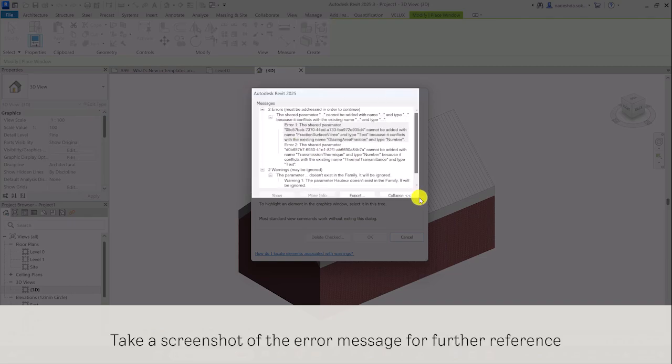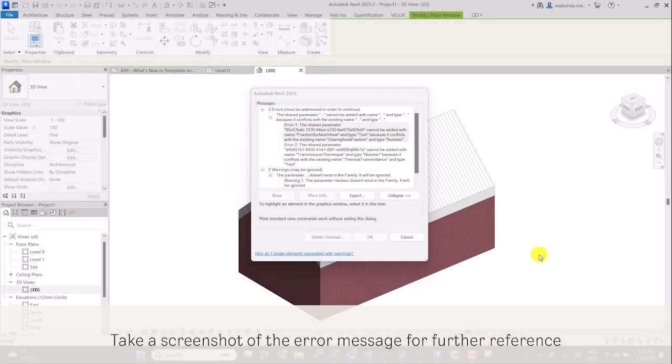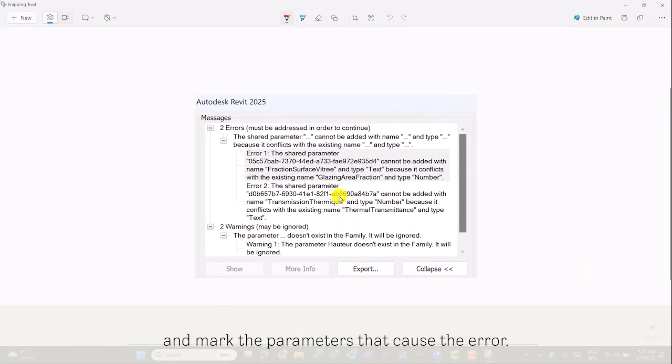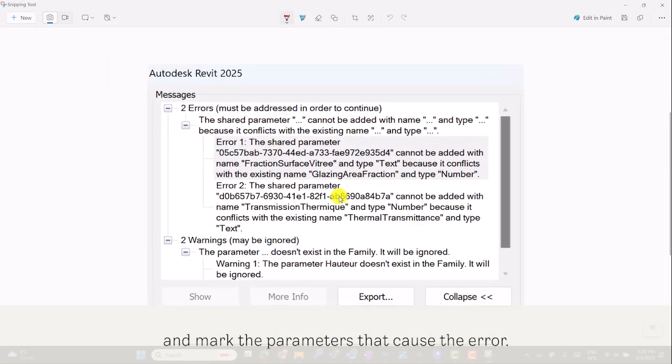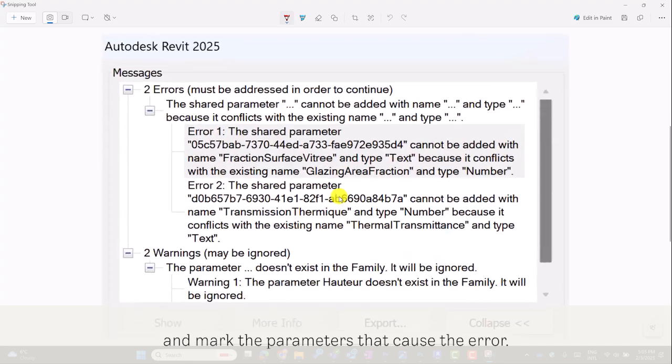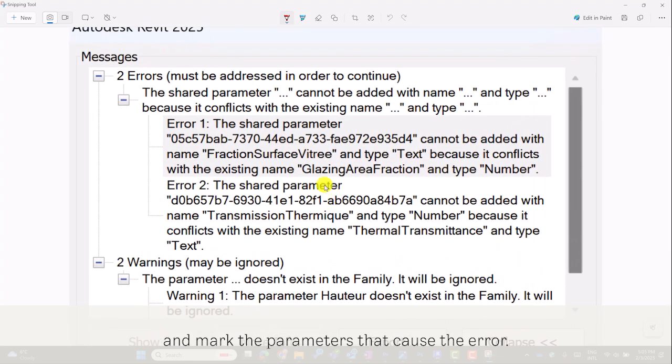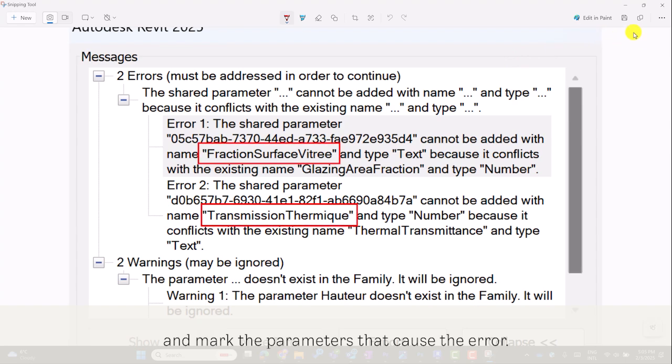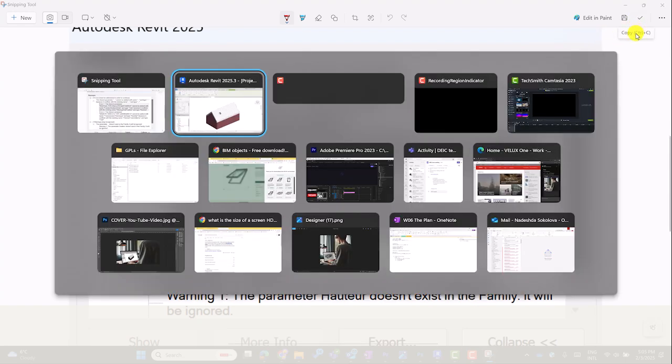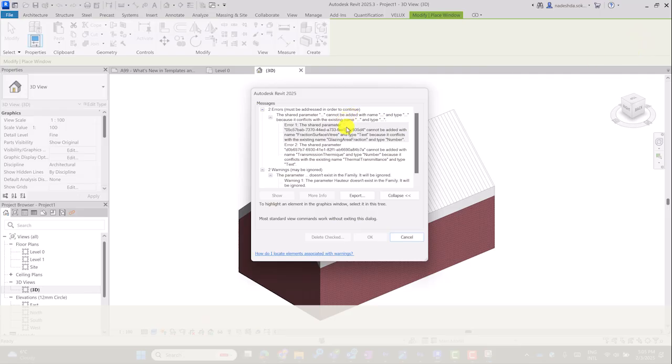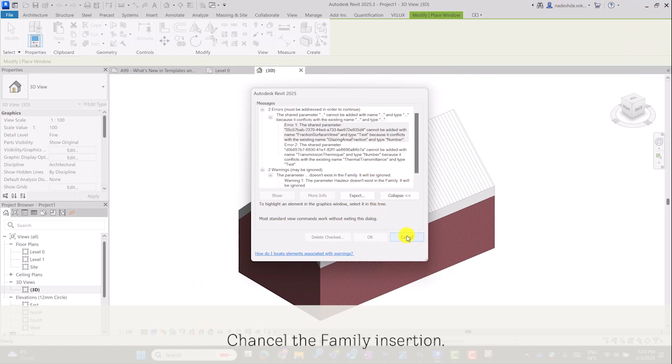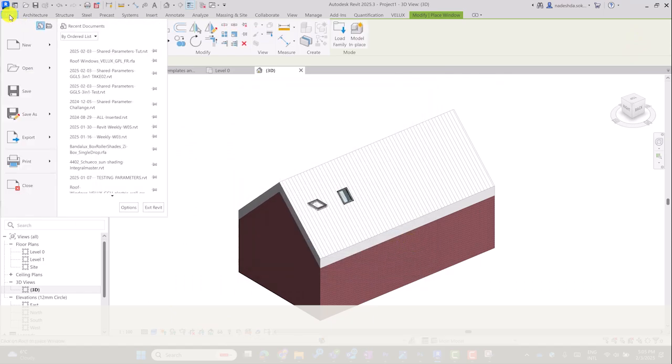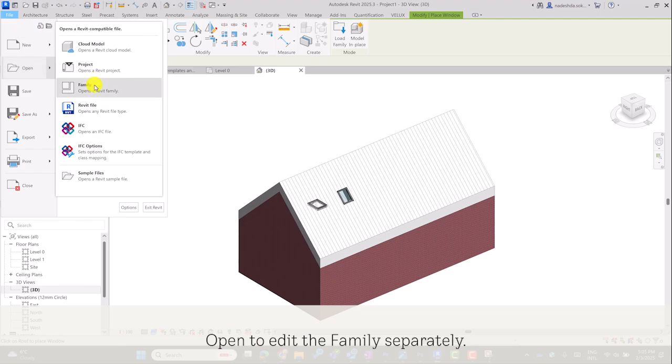Take a screenshot of the error message for further reference and mark the parameters that cause the error. Cancel the family insertion. Open to edit the family separately.